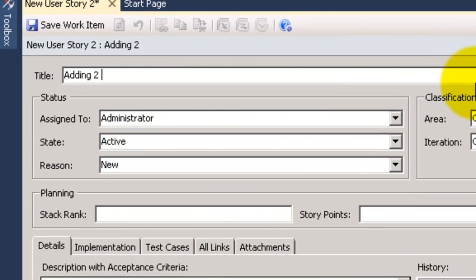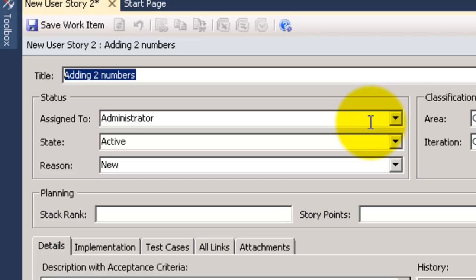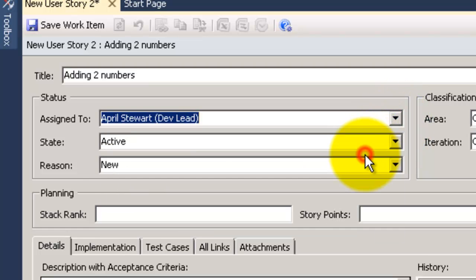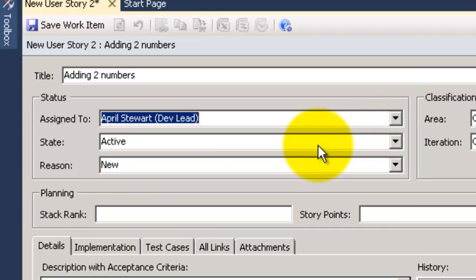Let's write a title for this user story. Adding two numbers as we are creating a calculator here after all. As you can see here we have assign to field which show us team members. Also the state here is active because in MS for Agile all user stories are created with the state active.